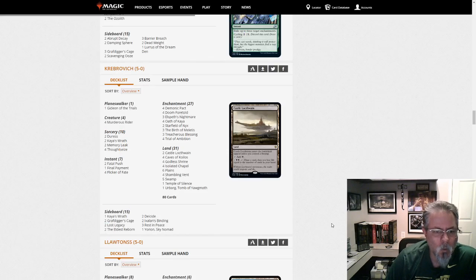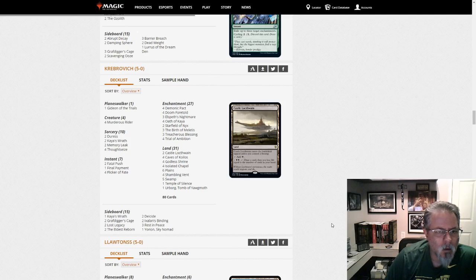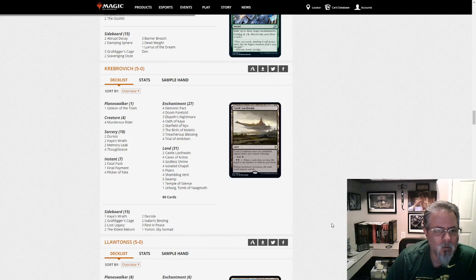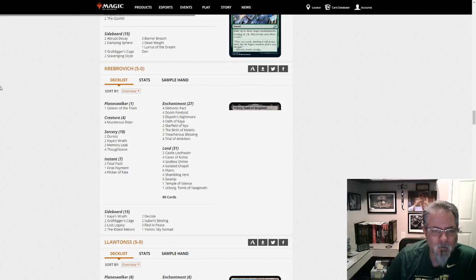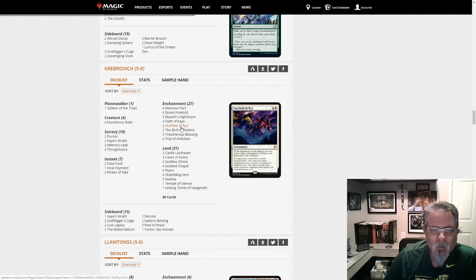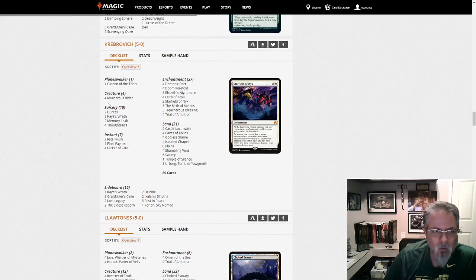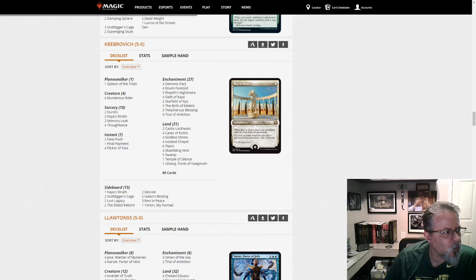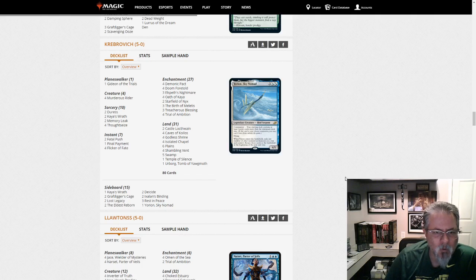Krebrovich with a Yorion-fueled Doom Foretold enchantment deck. This is... This looks painful to play against. I'll be honest. Getting into the Trials and four Murderous Rider are the only creatures. But then you've got Starfield here. And it's going to turn... I guess the idea here is to turn all your enchantments into creatures and kill them that way. Yeah. They were messing around with a deck like this on the Dive Down podcast. I don't recall if they ever got a 5-0 with it, though.